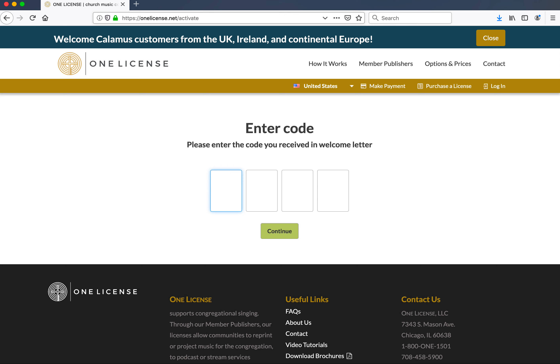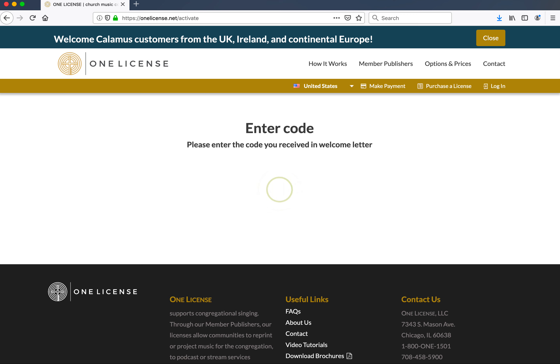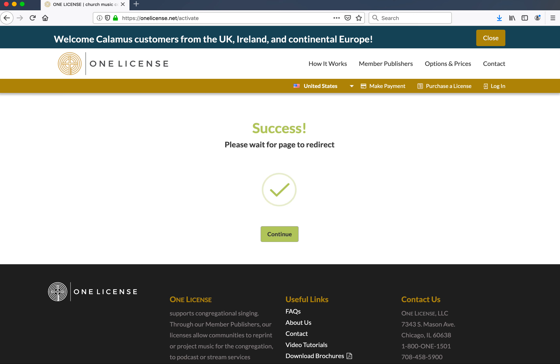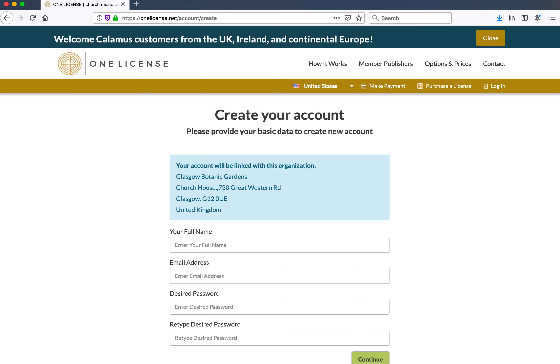You'll see that my computer IP address is registered to the United States, which is why the country name is showing automatically here. There's no need to change that regardless of the country that you're visiting this page from. Type in your four-digit code here. Note that if prompted, you may need to enter security text to confirm validity.